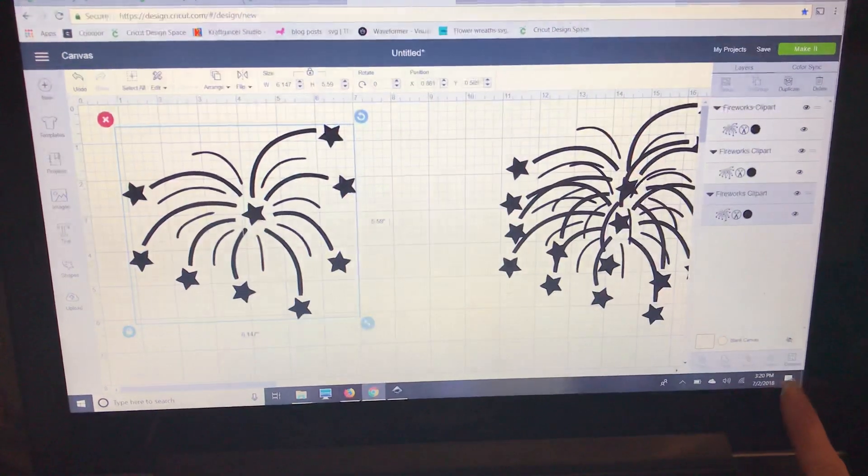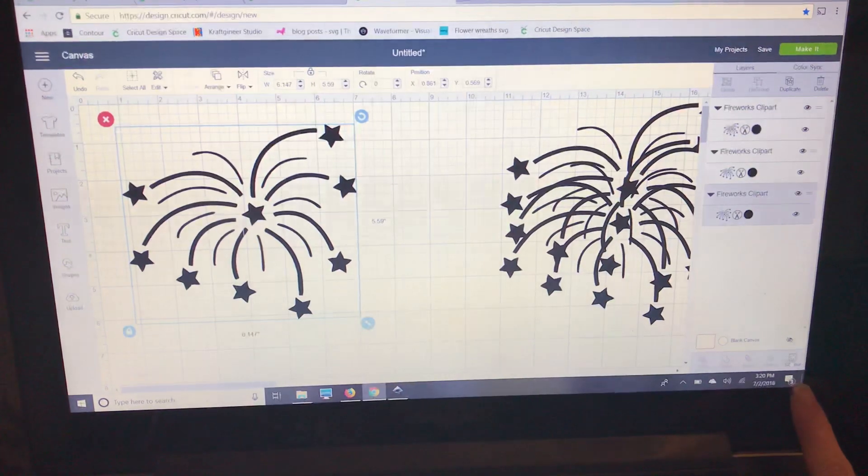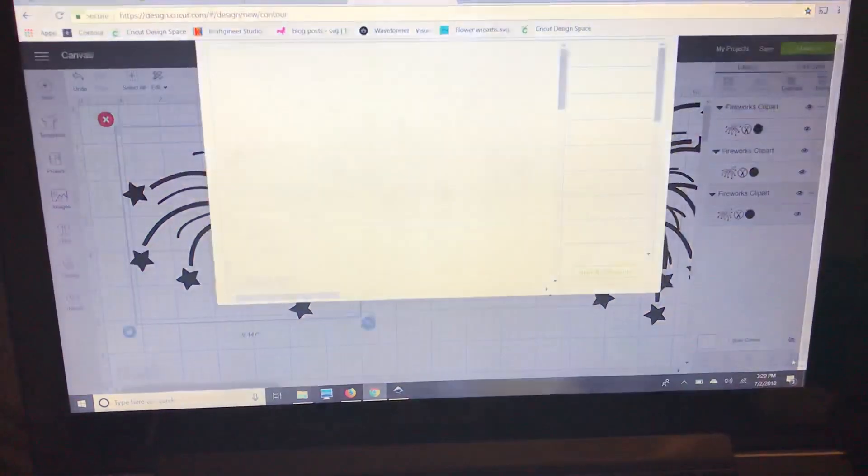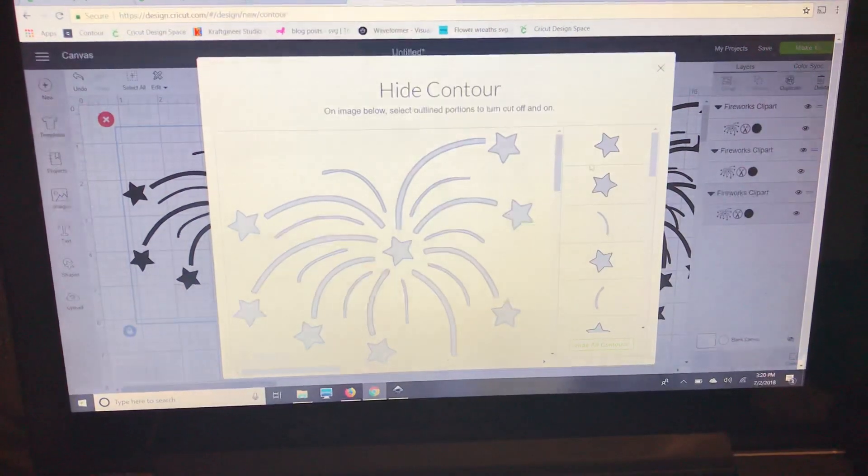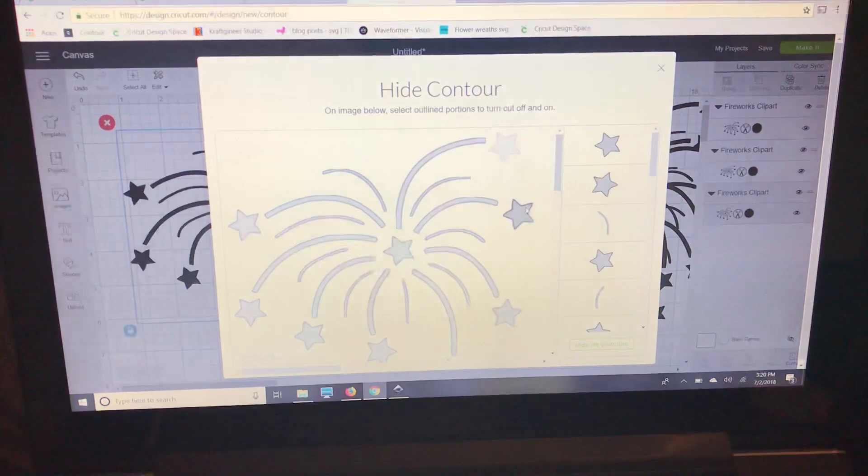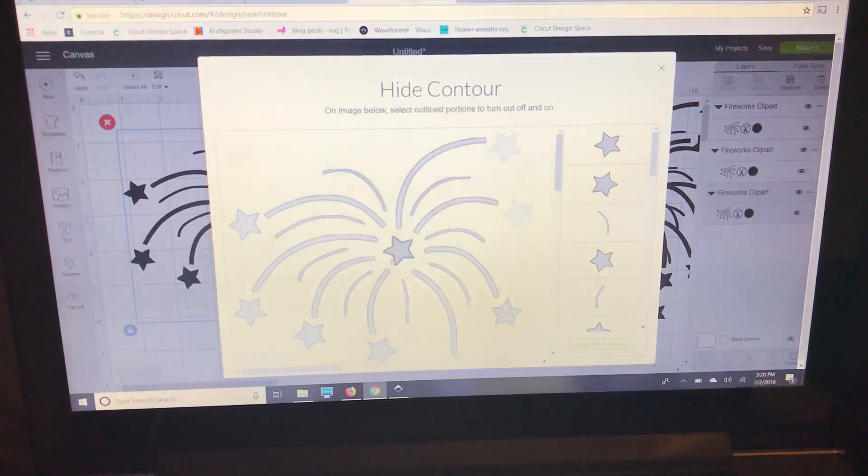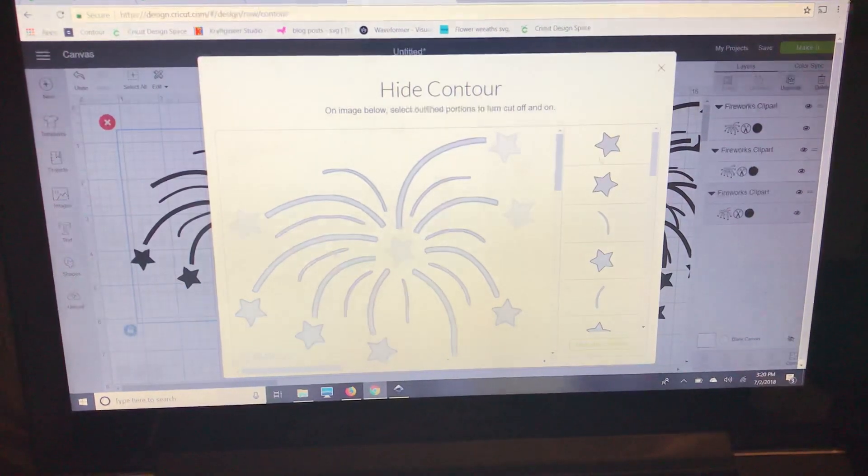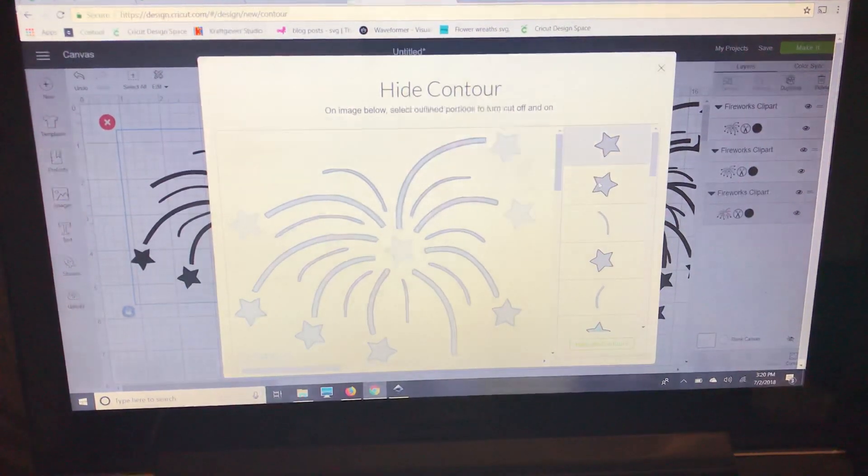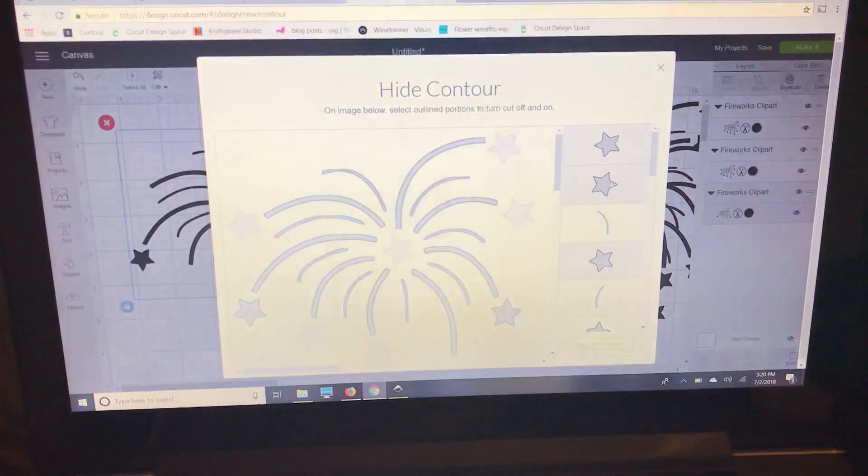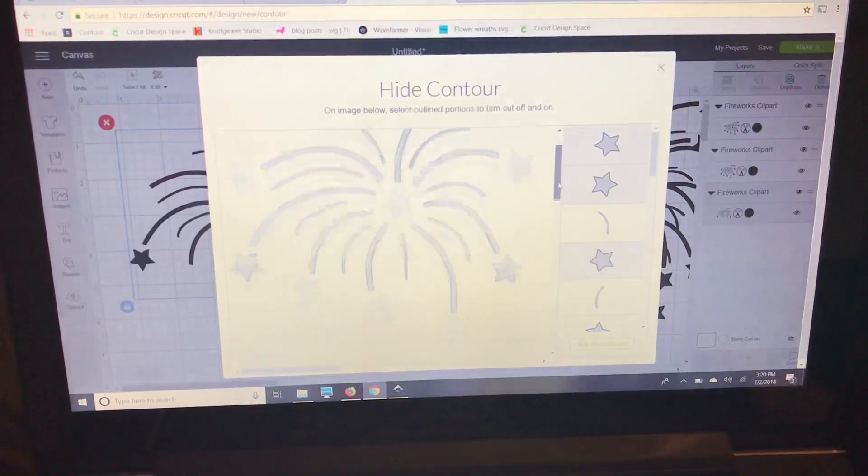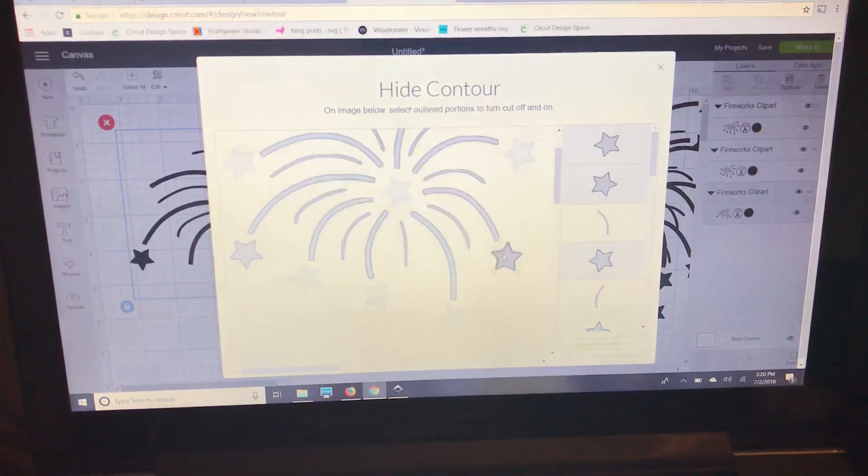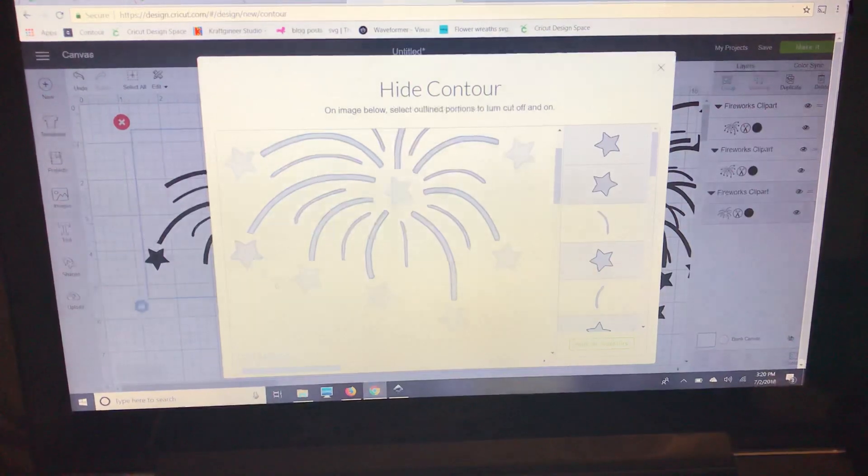I'm going to go down here to the right and select contour. I'm going to get rid of all of the stars first. You can also select them over here, but sometimes depending on your image it's hard to see them, so I like doing it right here.